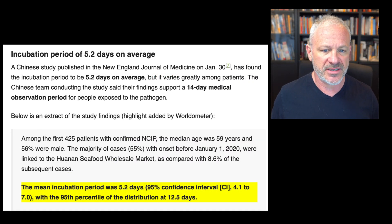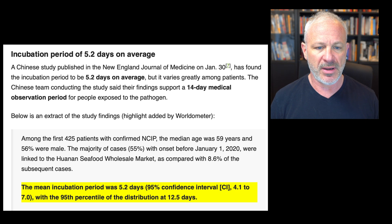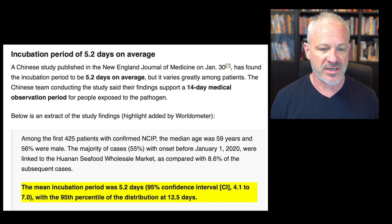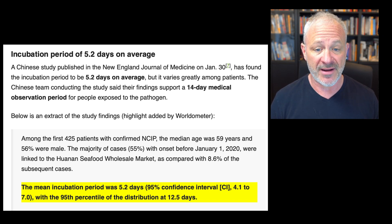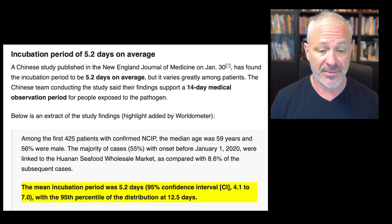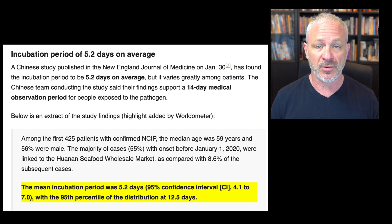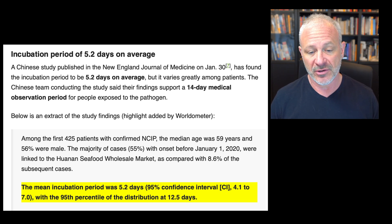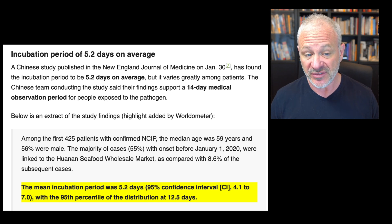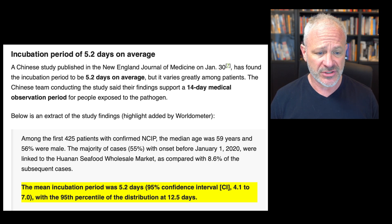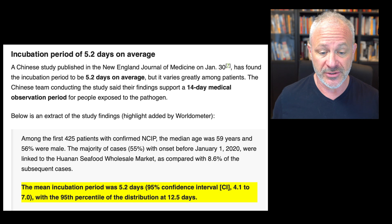Here's a study that the Chinese published in the New England Journal of Medicine, a prestigious medical journal. In their study they showed that the average incubation period was 5.2 days on average, and they're looking at a bigger database, which is very helpful. Because if you look at just a small database, you don't really get an accurate average. Of the group that they studied, the median age was 59 years old, 56% were male, and the incubation period averaged 5.2 days.